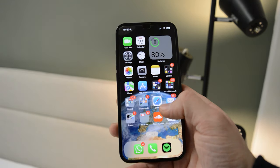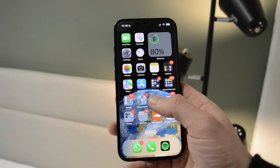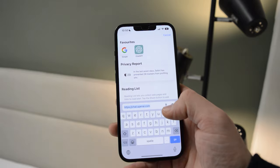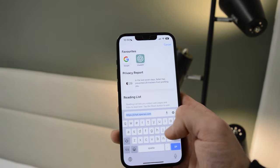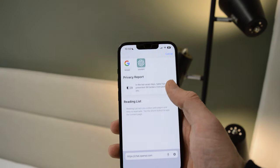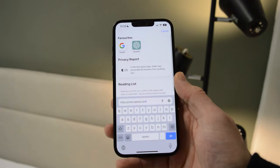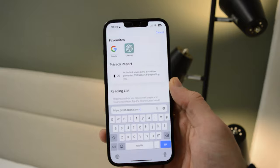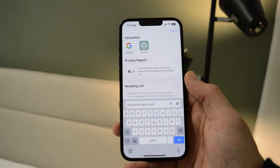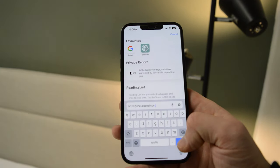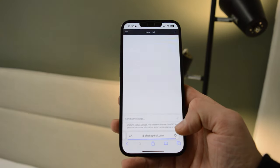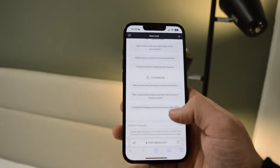Open up your iPhone and go to the Safari browser. From here you simply search chat.openai.com, the official ChatGPT website, and go to the website.